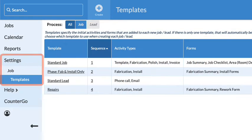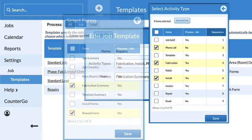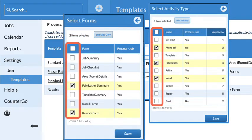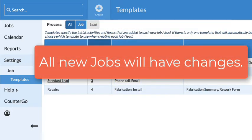Back to Settings, Job, Templates, click on the template name and add or remove activities and forms. This will change in every job made from the modified template.